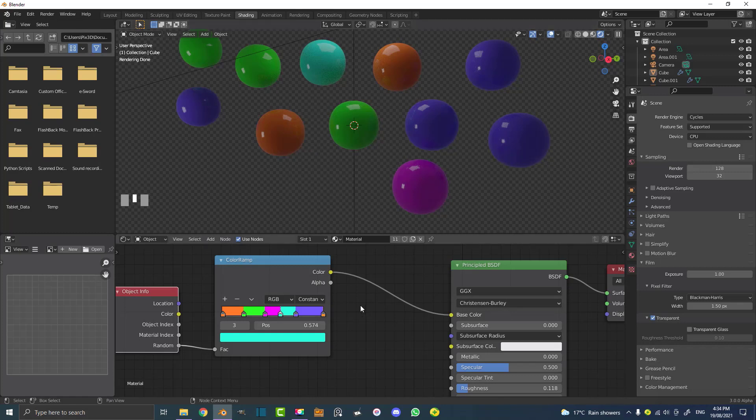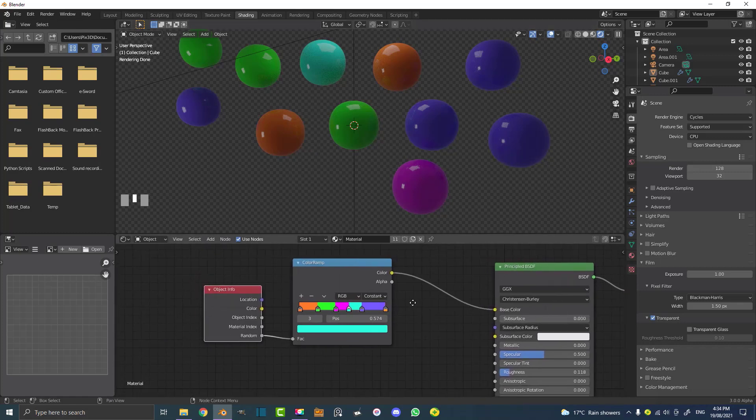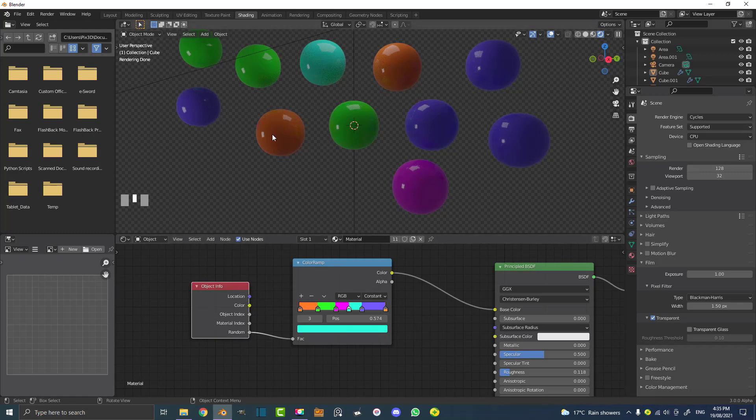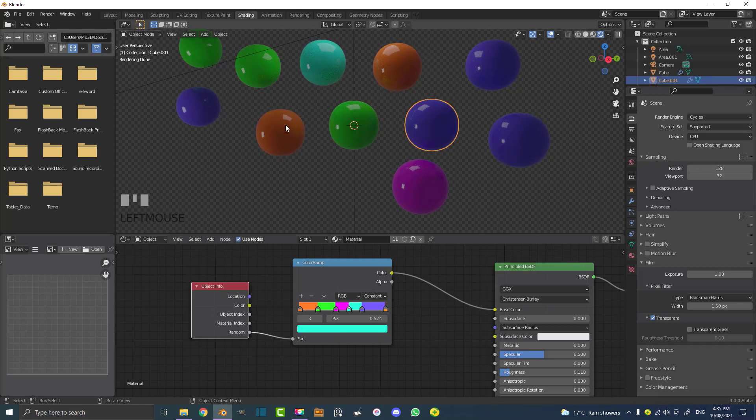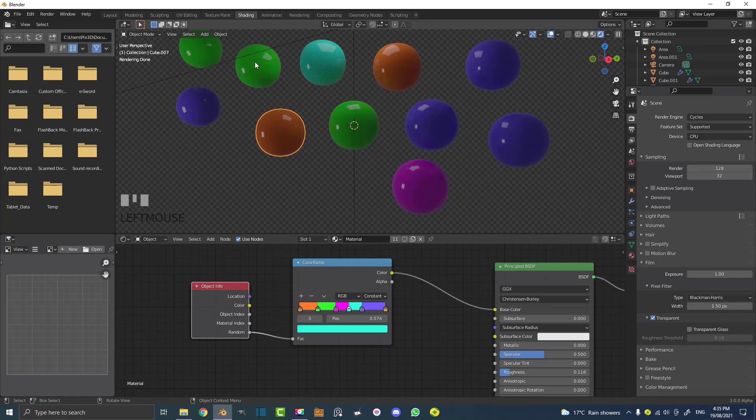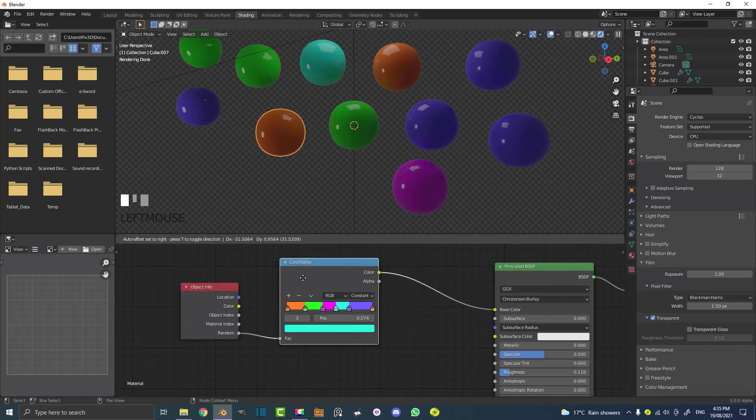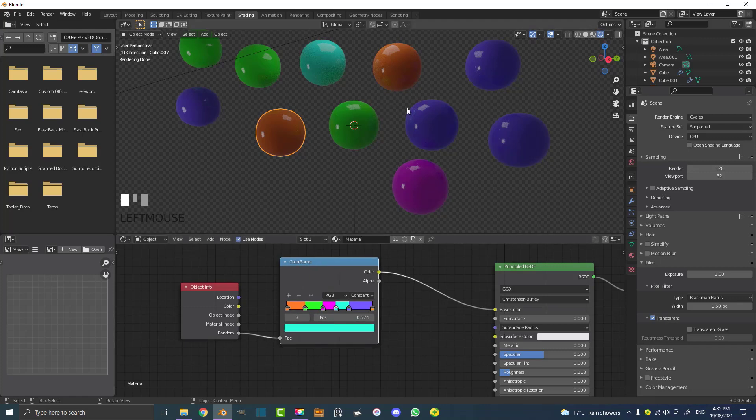To some of you this might be a new thing. You can see here it's the Object Info Node. I'm going to go through how to set it up, but essentially we can take one material. Instead of having a whole bunch of different spheres that are all just using one material, they're all different colors. The reason we can make that work is because we're using the Object Info Node and the random output on a color ramp to mix the colors around.